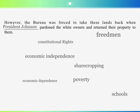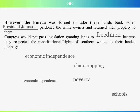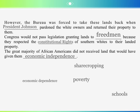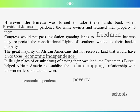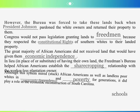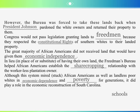However, the Bureau was forced to take these lands back when President Johnson pardoned the white owners and returned their property to them. Congress would not pass legislation granting lands to the Freedmen because they respected the constitutional rights of Southern whites to their landed property. The great majority of African Americans did not receive land that would have given them economic independence. In lieu — in place of, or as a substitute for — having their own land, the Freedmen's Bureau helped African Americans establish the sharecropping relationship with workerless plantation owners. Although this system mired African Americans, as well as landless poor whites, in economic dependence and poverty for generations, it did play a role in the economic reconstruction of South Carolina.